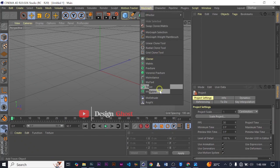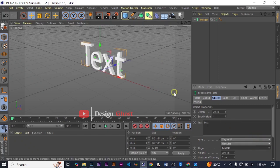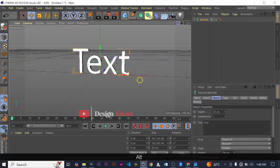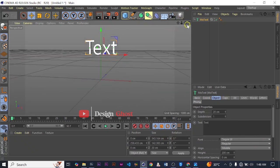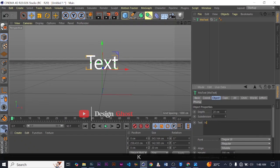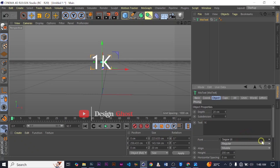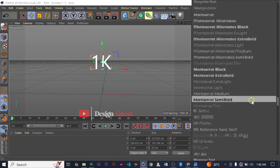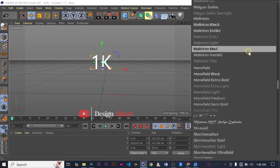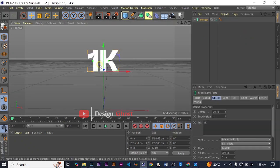We come to MoGraph, MoText, and as usual our text is aligned to the left so let's put it in the middle. Hold, click and drag and let's take it a bit upwards. Then let's write '1K' — thank you guys. We choose our font style and we are going to use the Melaton Extra Bold.